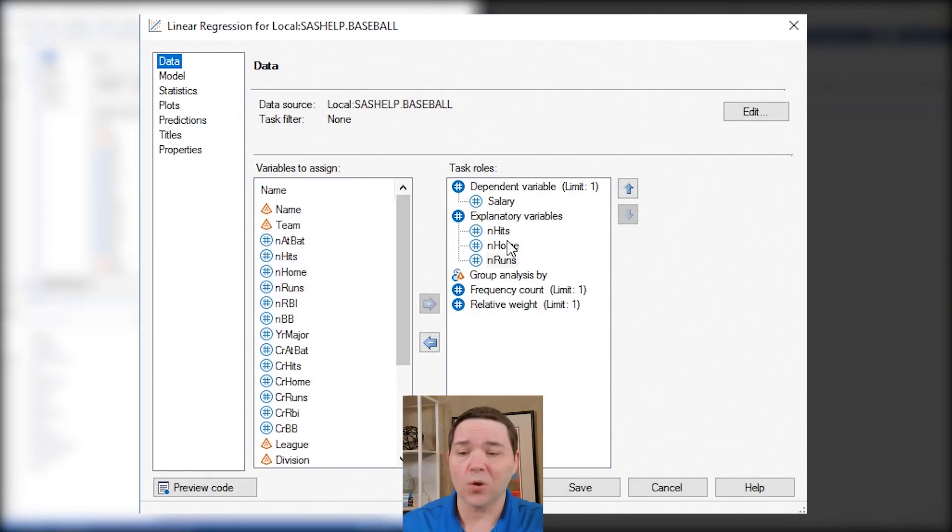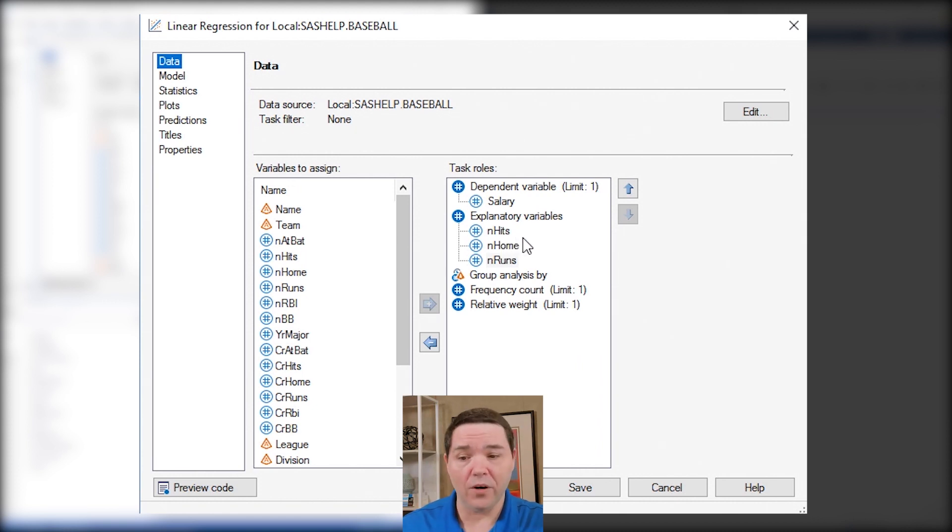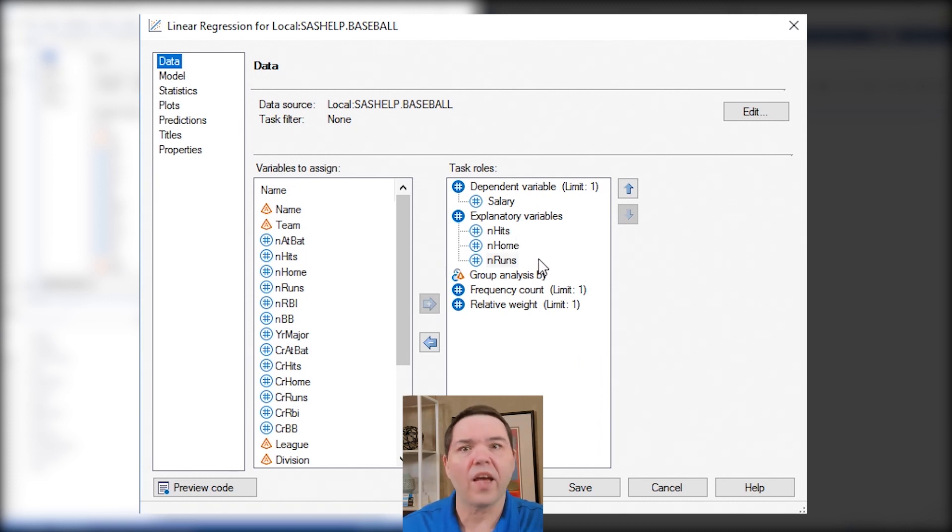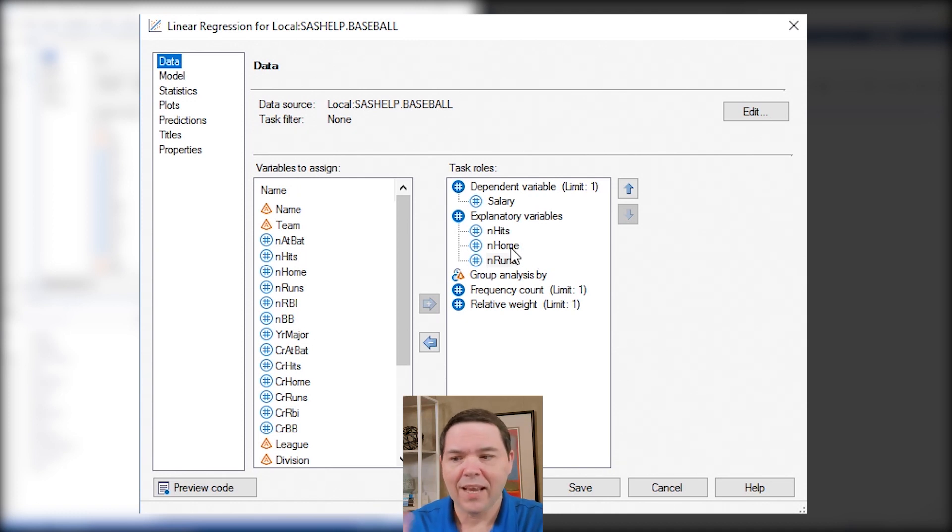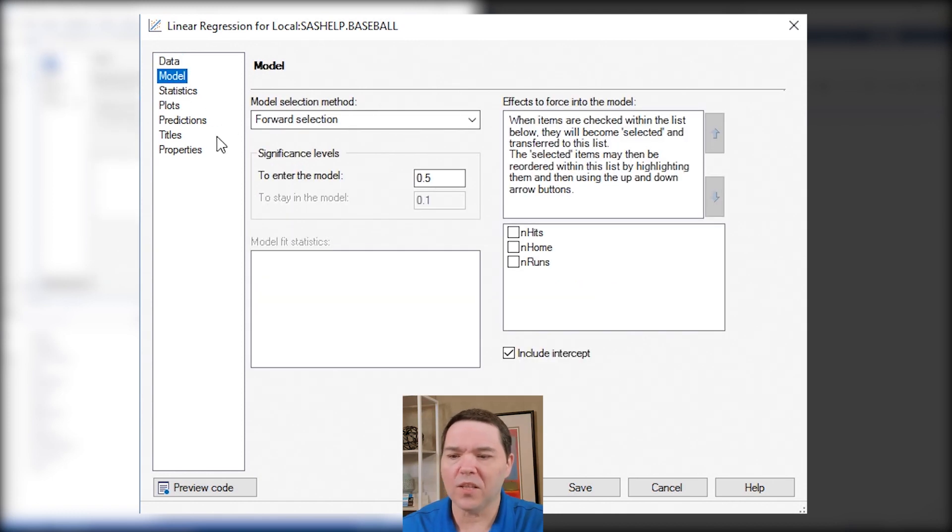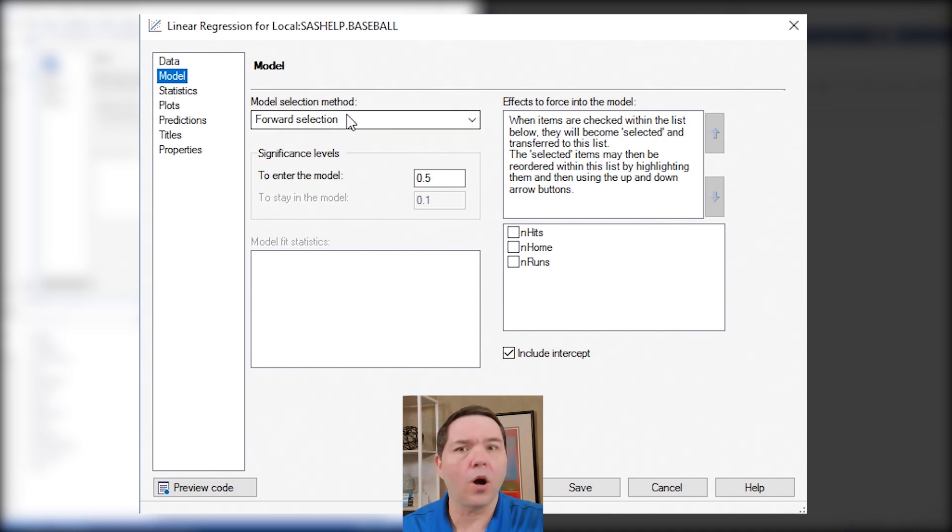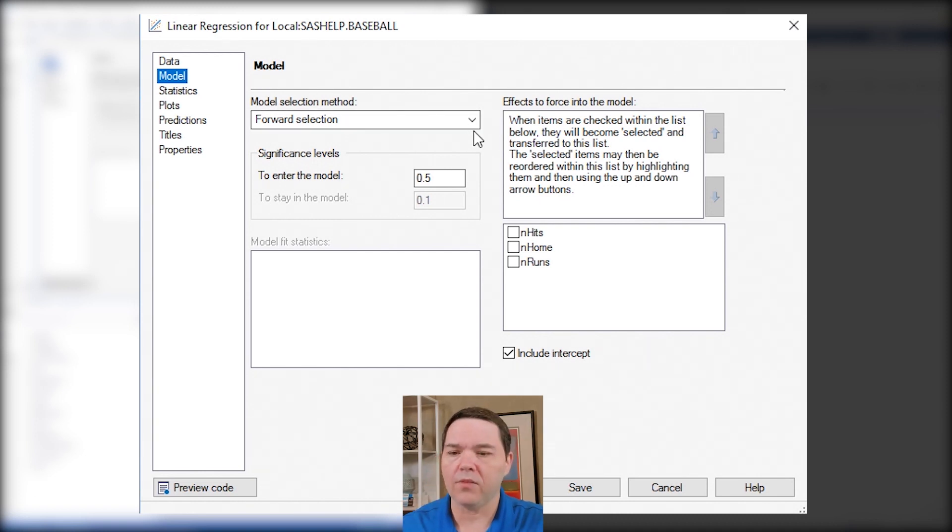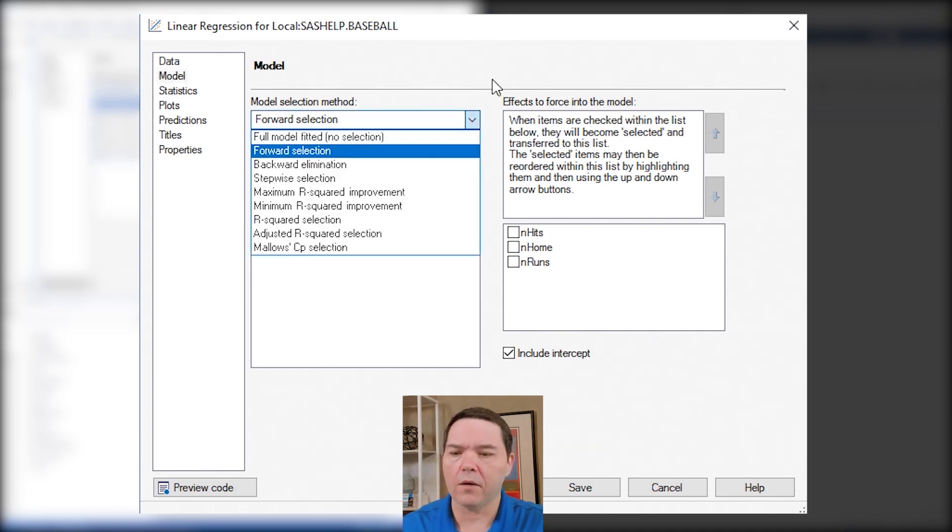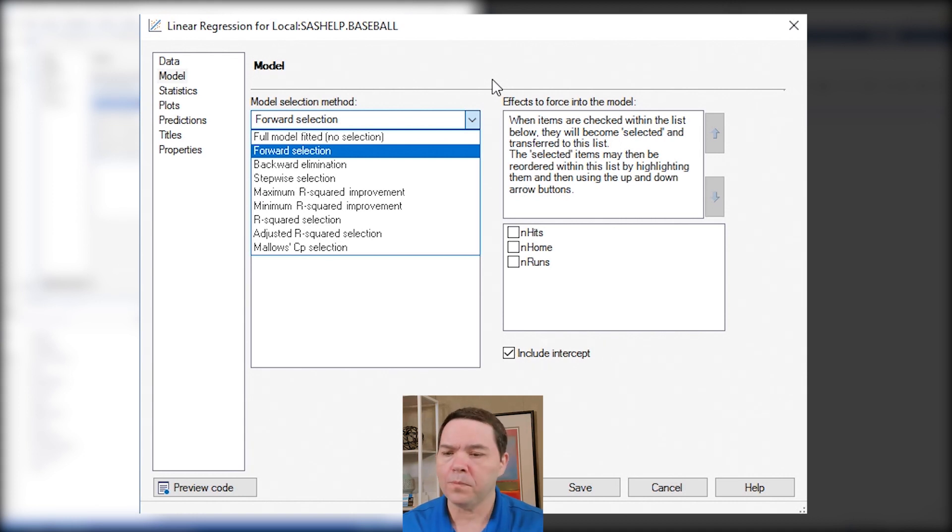Now I've got a linear regression task already set up. I'm going to ask it to modify. I've got my salary as a dependent variable. I've got the number of hits, the number of home runs, and the number of runs as my predictor variables.